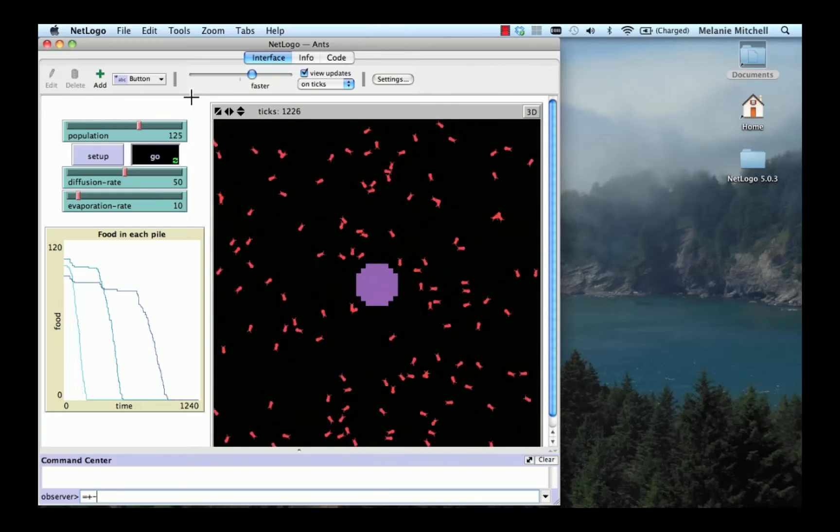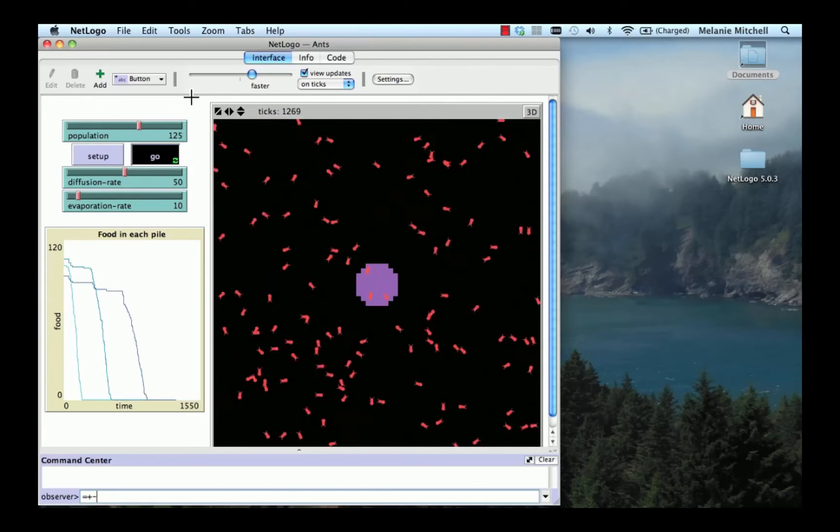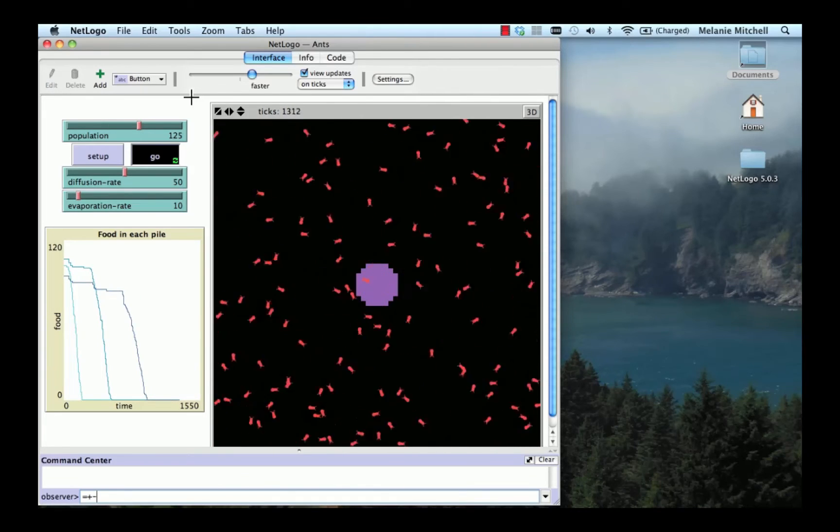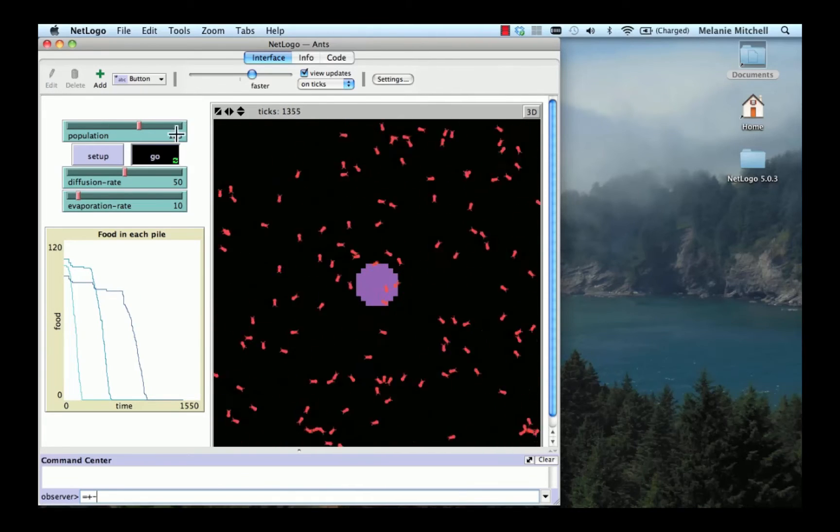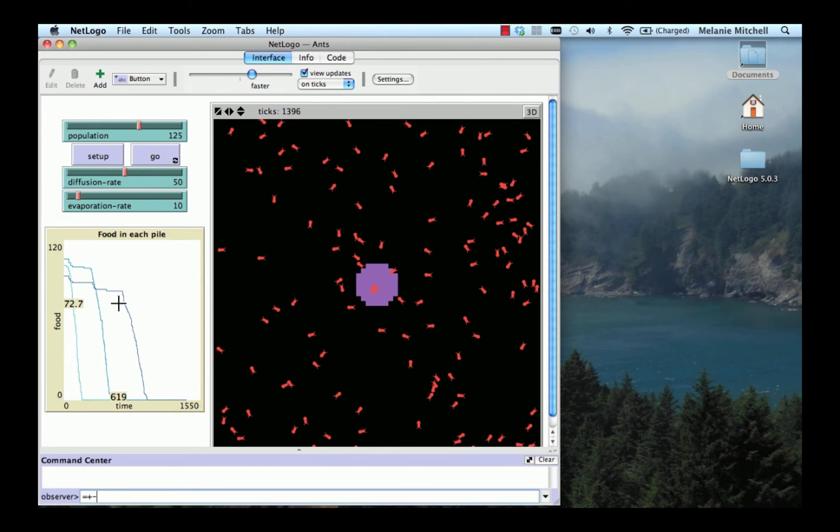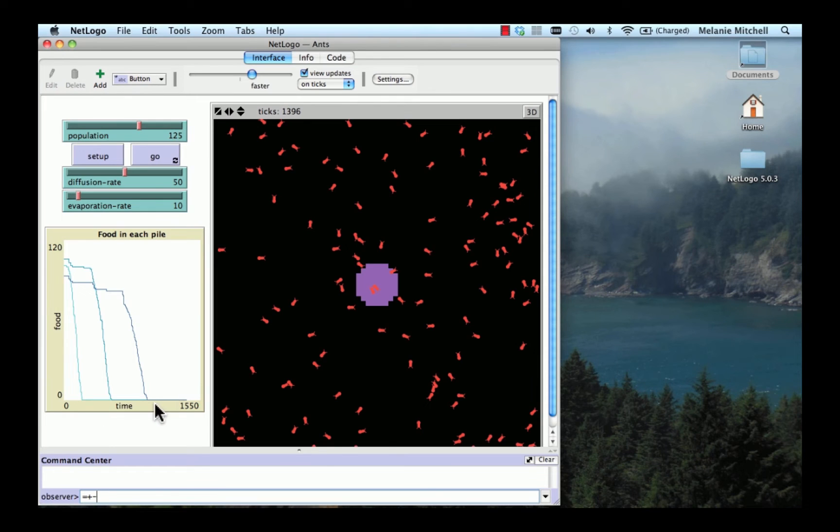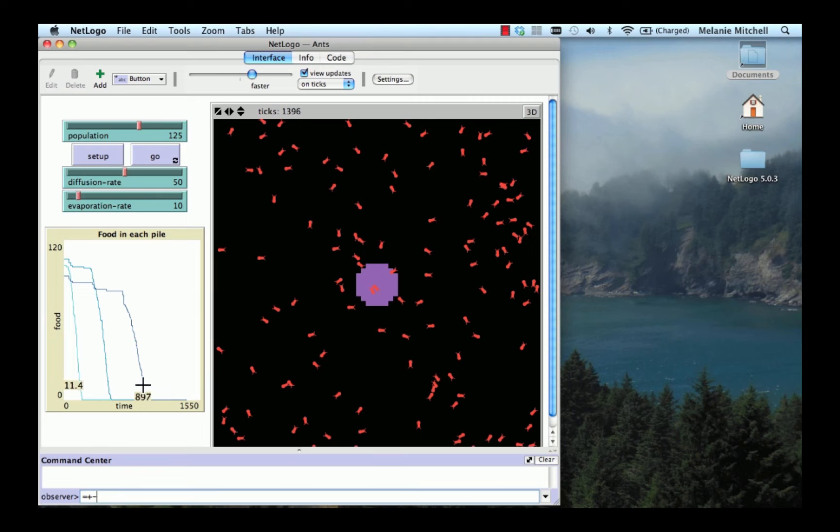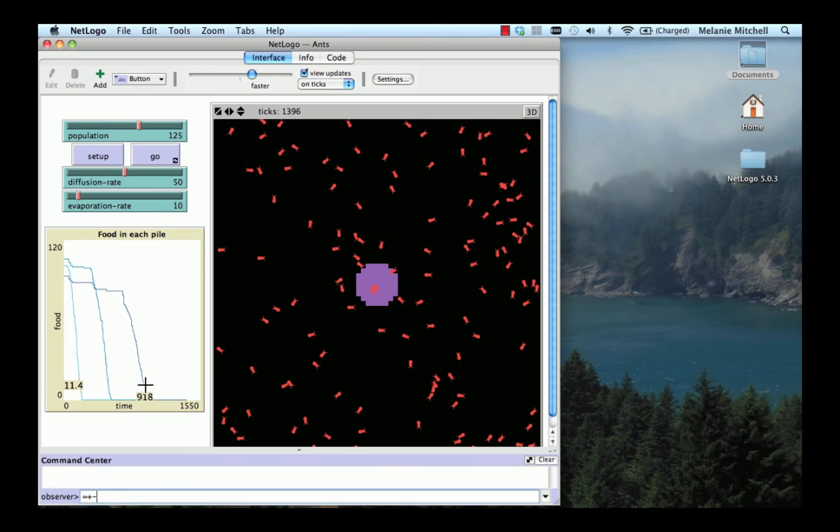The ants have nothing more to look for, so they're just moving around randomly. So I'm going to click on Go to stop it. And you can see according to this plot that the ants found all of the food by about, and we can see what time step it is, about 900 and something time steps.